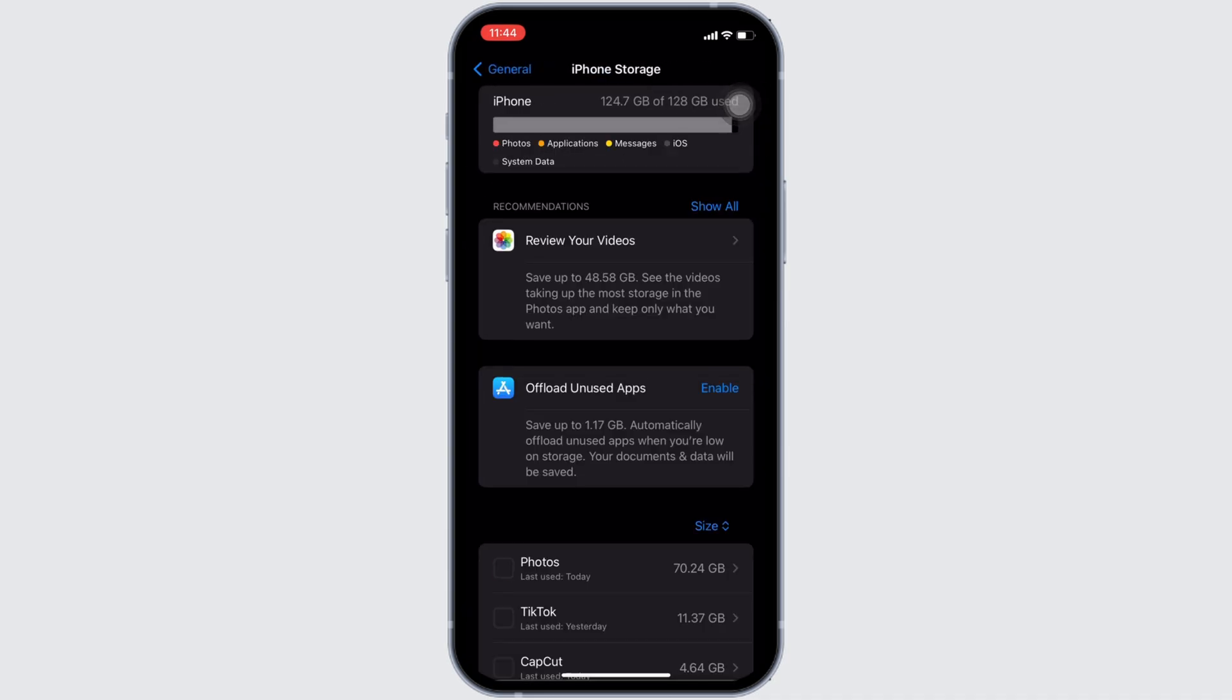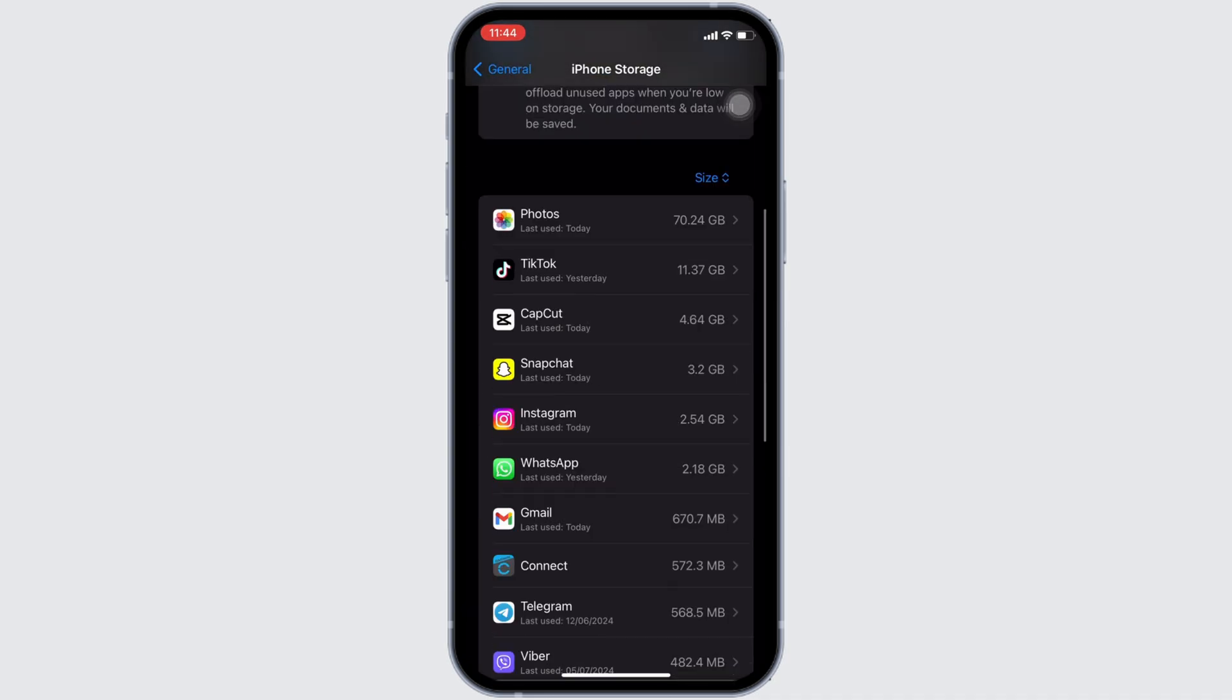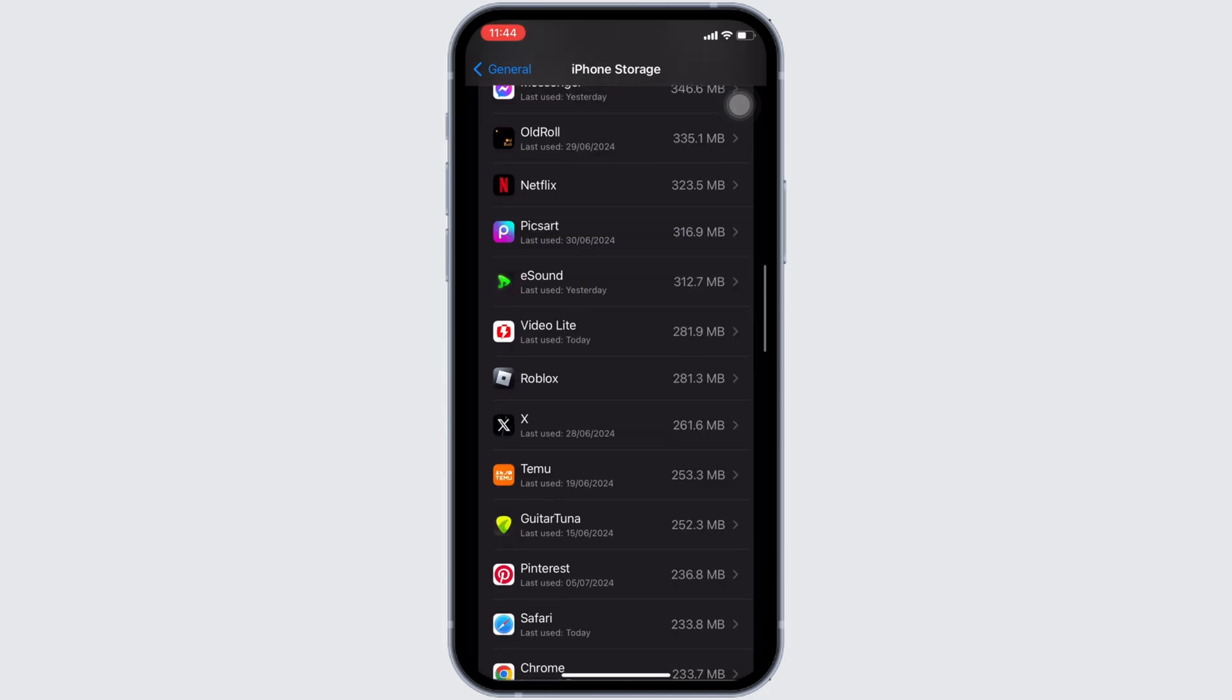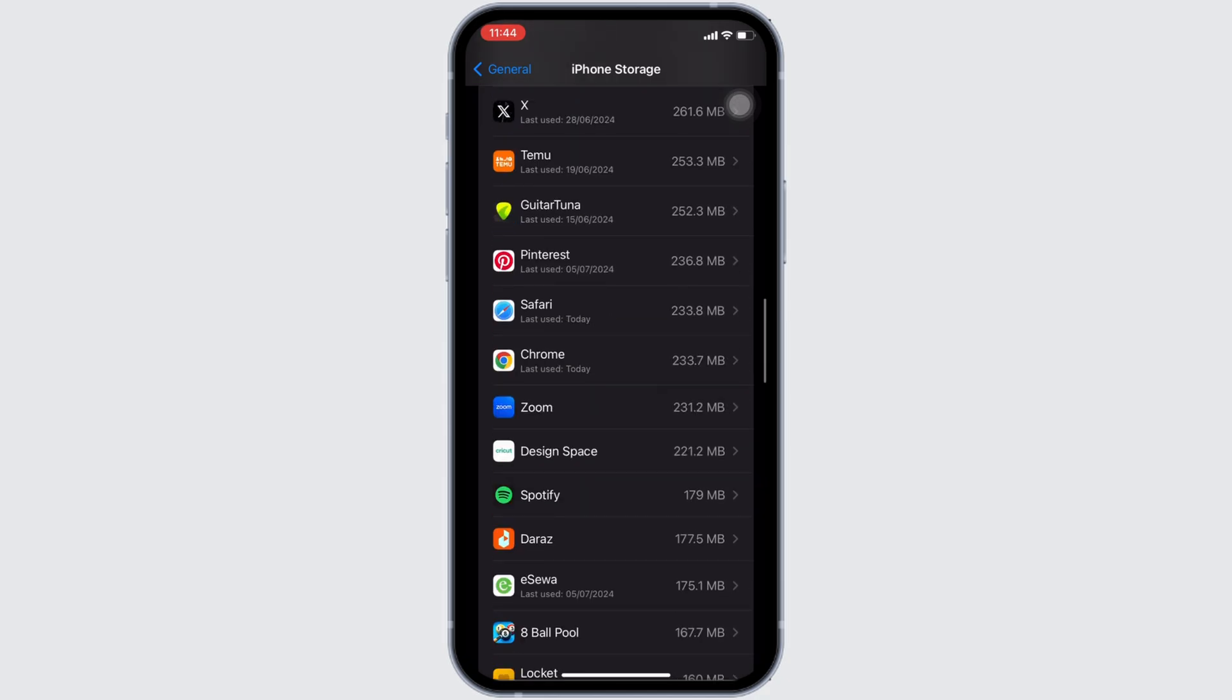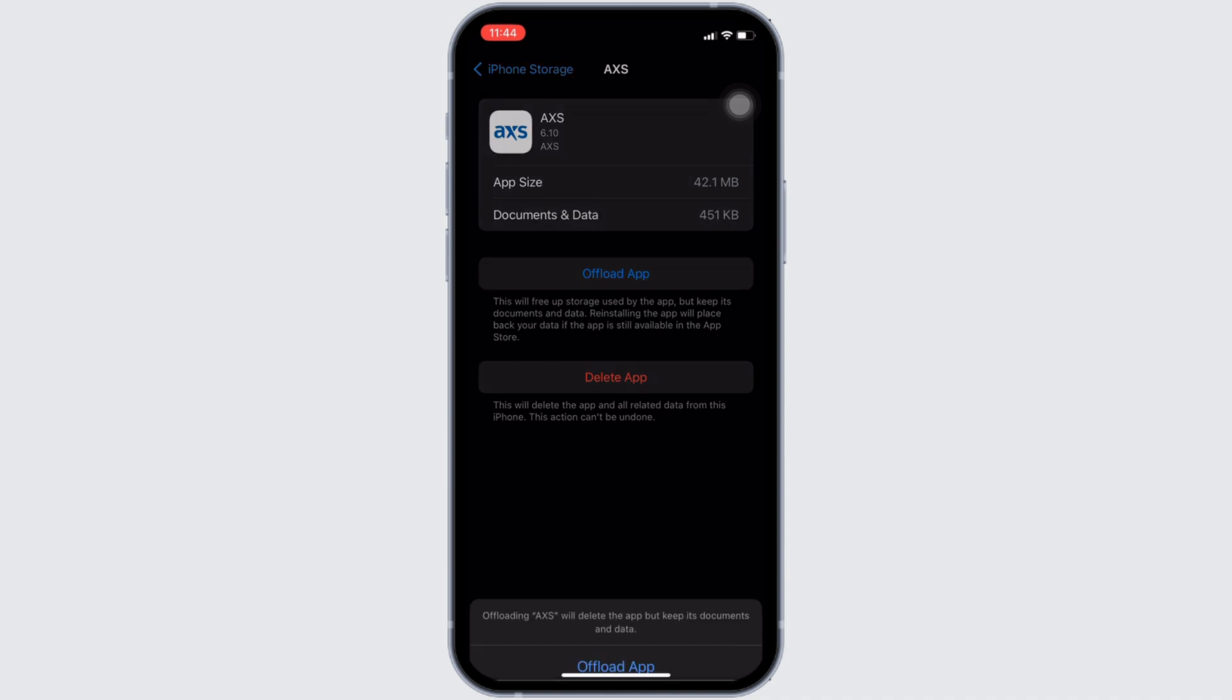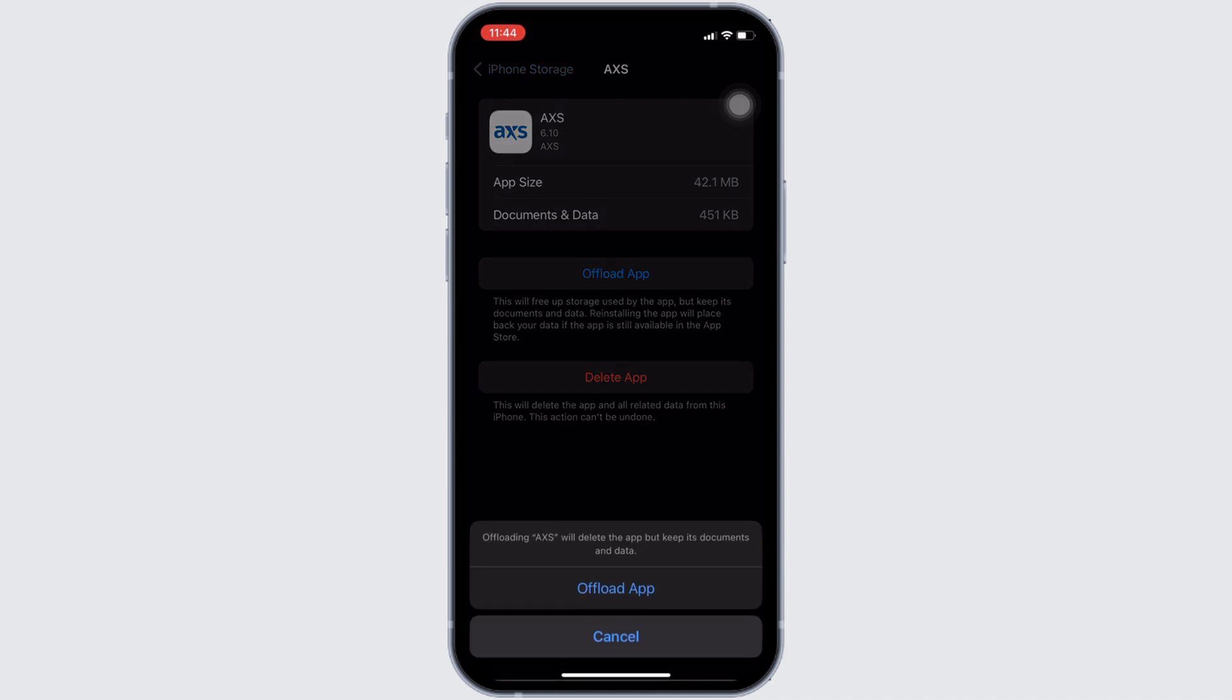In this page, search for the application AXS Tickets. Once you find it, head over to it. You will be landing on this page. Right here, tap on offload app. Once again, click on offload app.